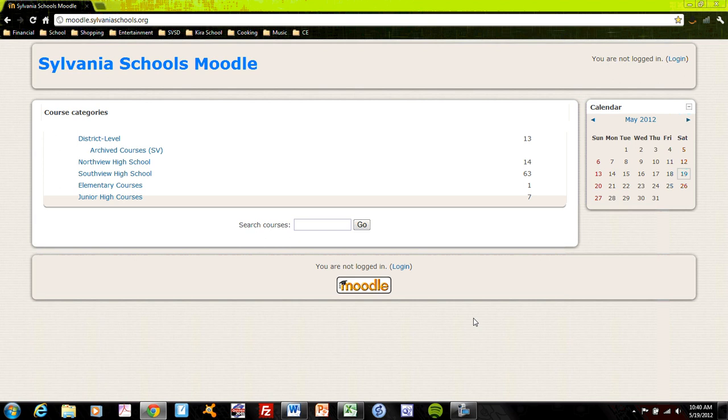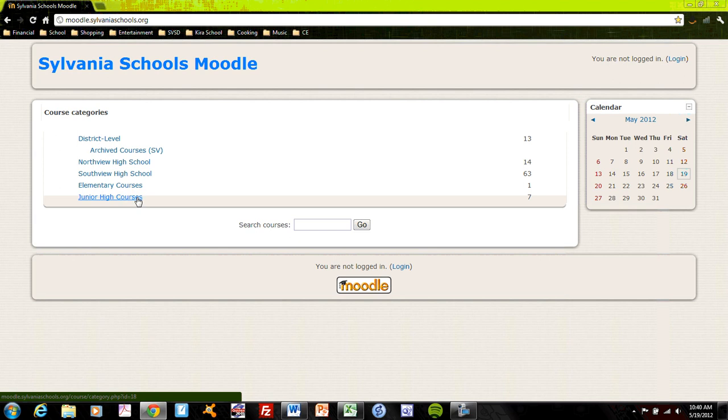Once a student or you accesses that page, you'll see this directory and the directory is divided by Northview and Southview High School, the elementary and junior high courses and some district level offerings as well.